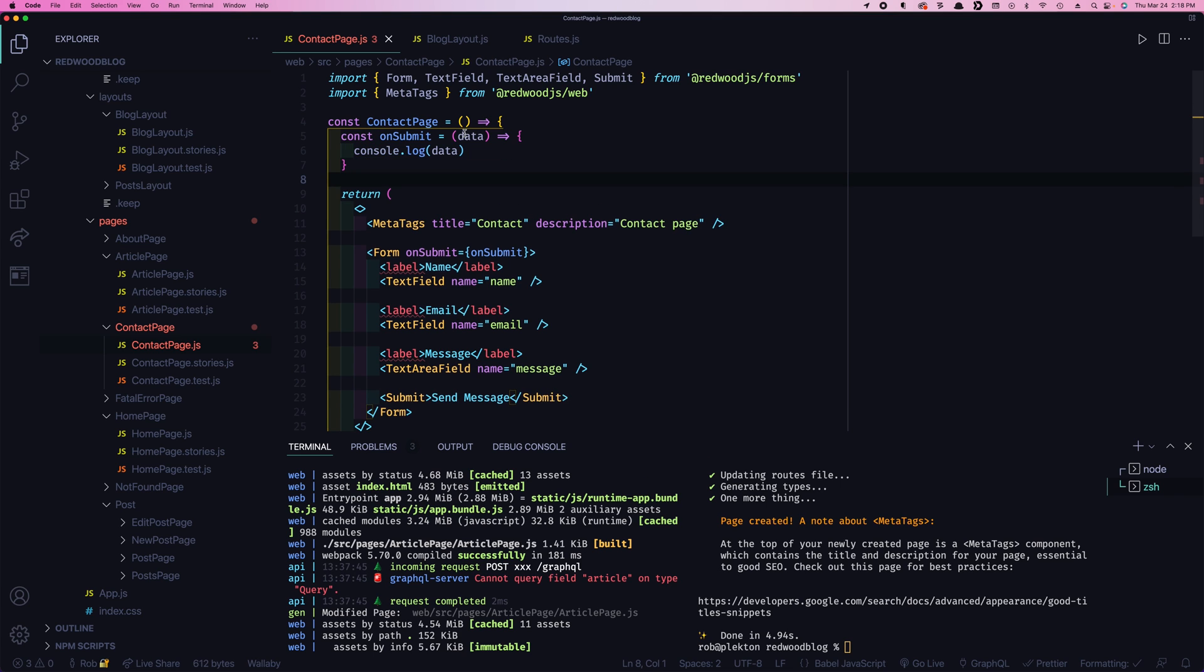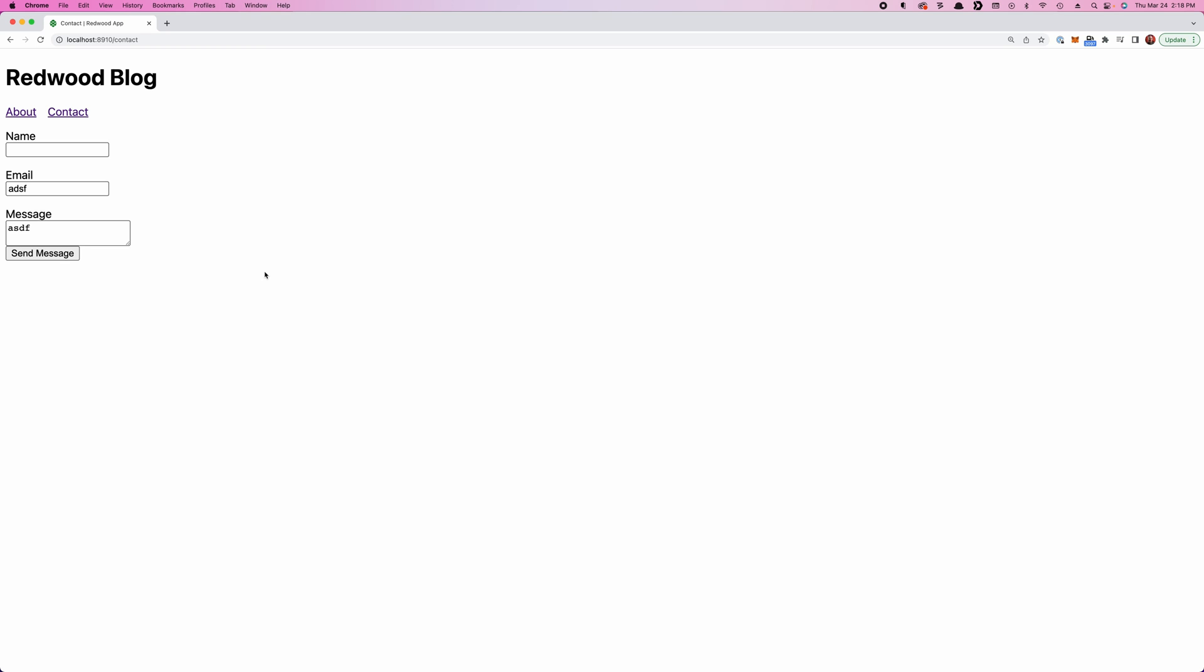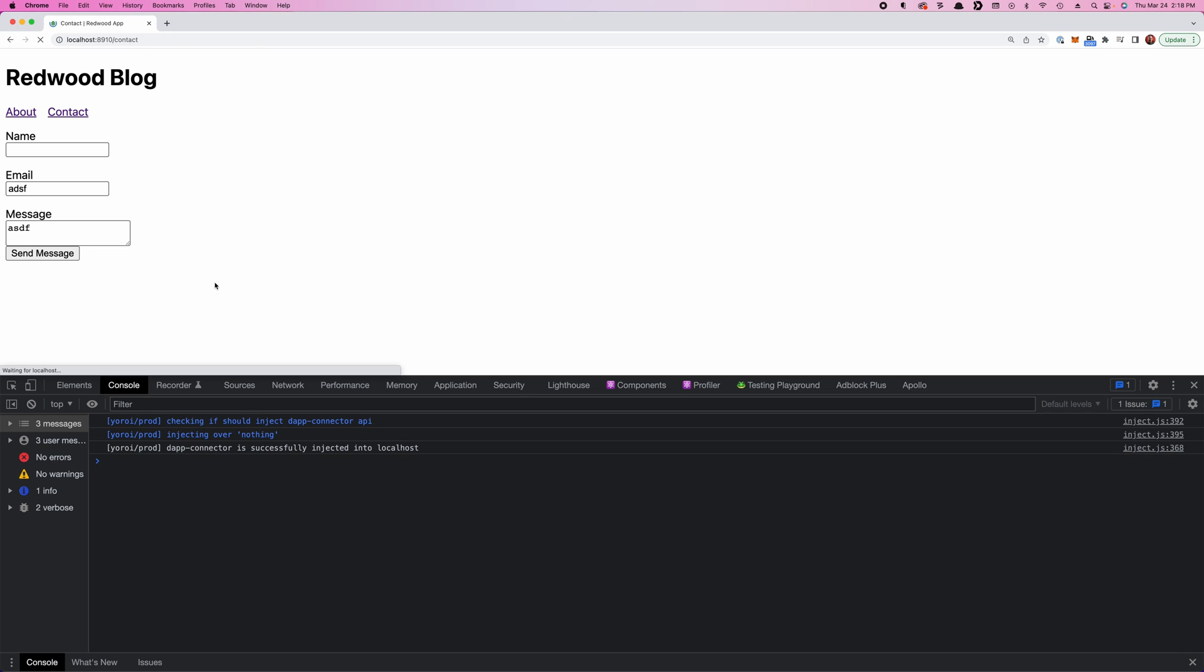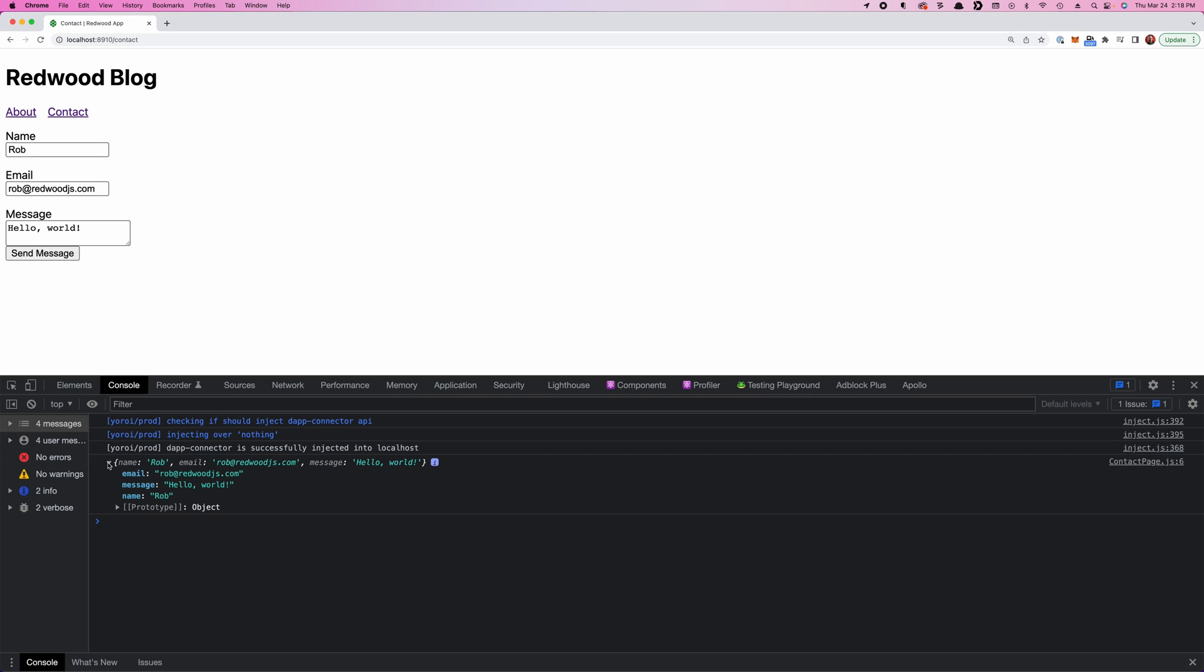And if we want to be able to see this console log, we'll have to open up our web inspector. Look at that, we got an object with our three data fields. So we got the basics working.